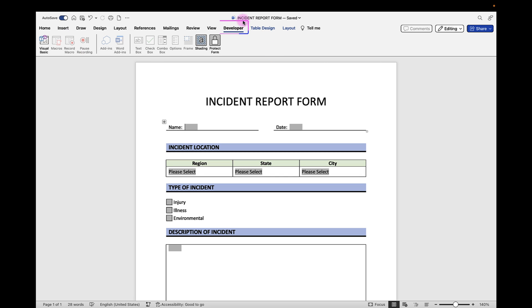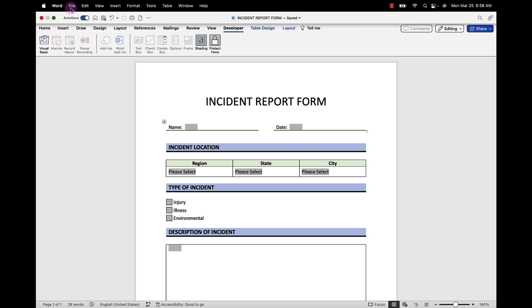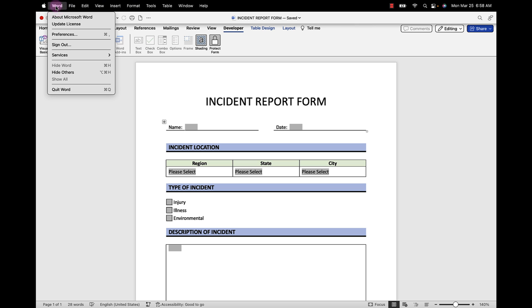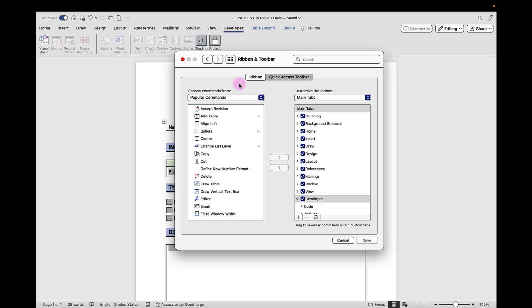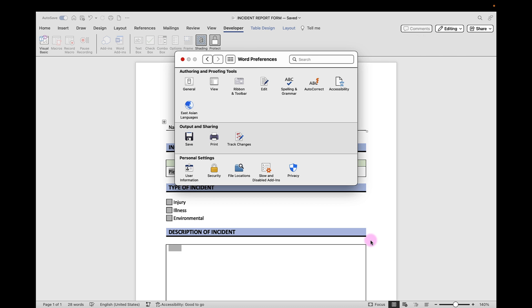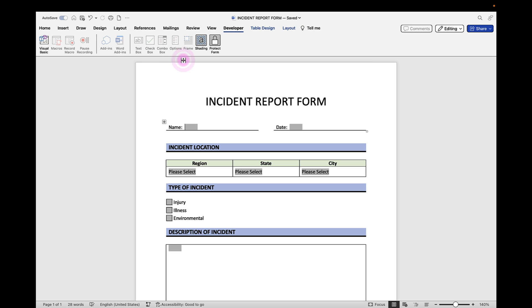I also have my developer tab enabled on my ribbon. If you don't already have your developer tab enabled, you're going to want to go up to Word, Preferences, click on the ribbon and toolbar. On the right-hand side under Customize the ribbon, Main tabs, make sure that you have Developer checked and click Save. Then you can close out of your Word preferences and you'll see the Developer tab up at top. That's where all of our form fields will be when we start to create our form.